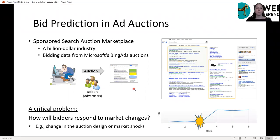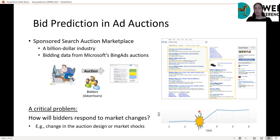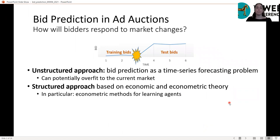A critical problem in this marketplace is to be able to predict how bidders will respond to market changes. We have some series of auctions, and at some point there is a change, and we would like to predict bidding behavior after the change. One possibility is to take an unstructured approach and treat it as a time series forecasting problem.